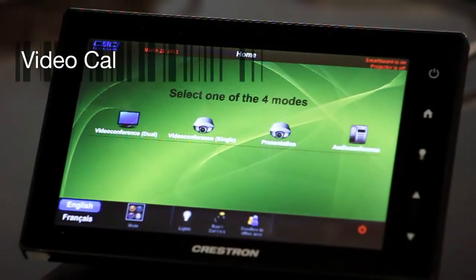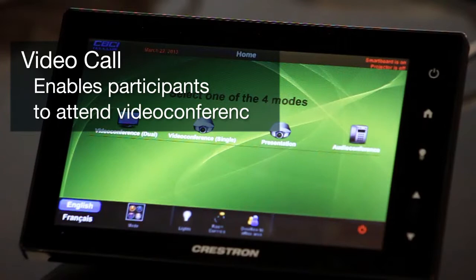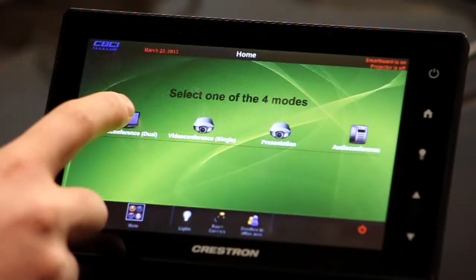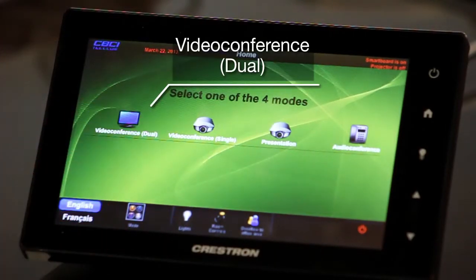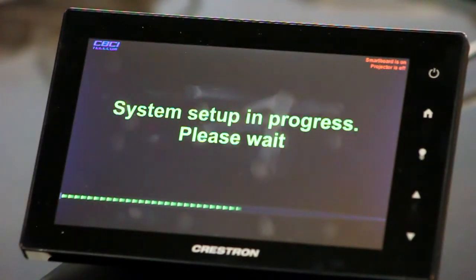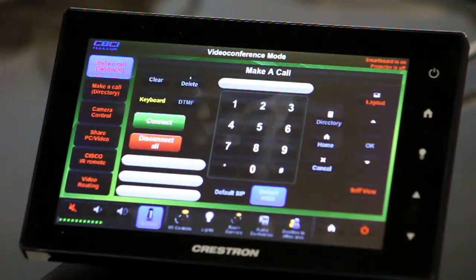Select video conferencing as a configuration. This is done simply by selecting video conferencing dual on your touch screen. The system will set up in progress — please wait. It takes about 20 seconds for the system to set up or less.